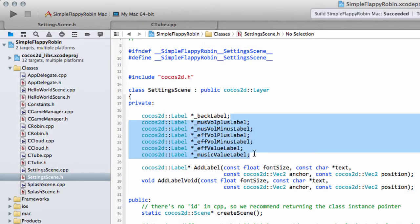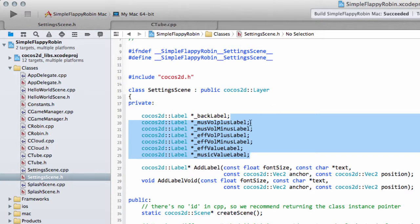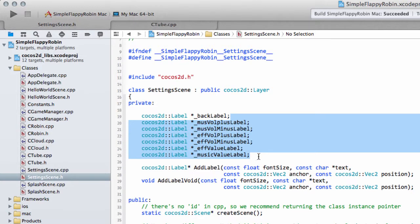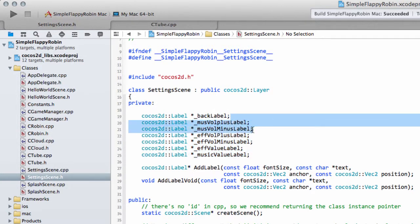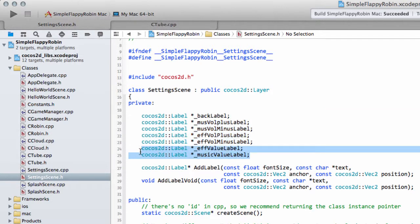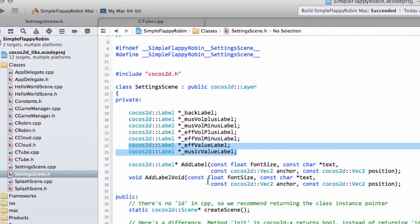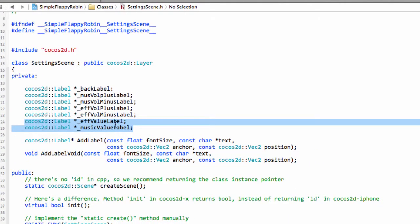We have these other labels inside settings.scene.h. Now I can't remember, because I've been messing about and looking at some stuff for the future videos, I can't remember how many labels were inside here. I think we added in the music volume and effect volume plus and minus, but I'm not sure whether we added the effect value and music value labels. So, you should have those declared in the private member variable section of the class as well.